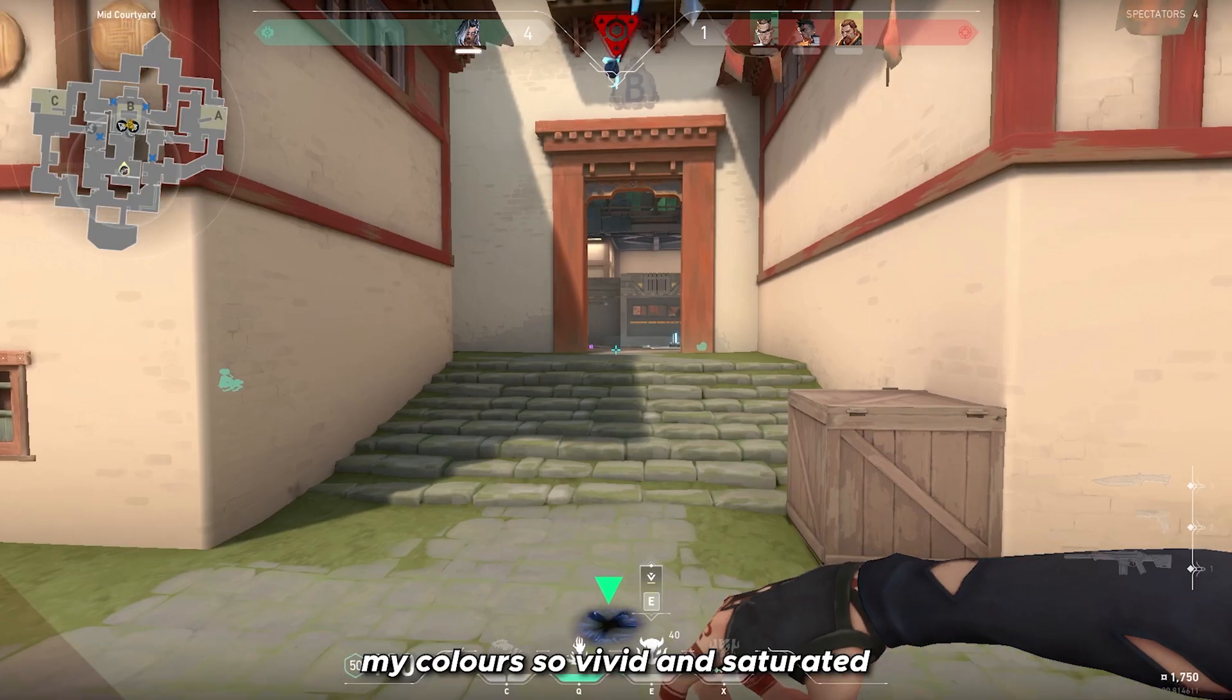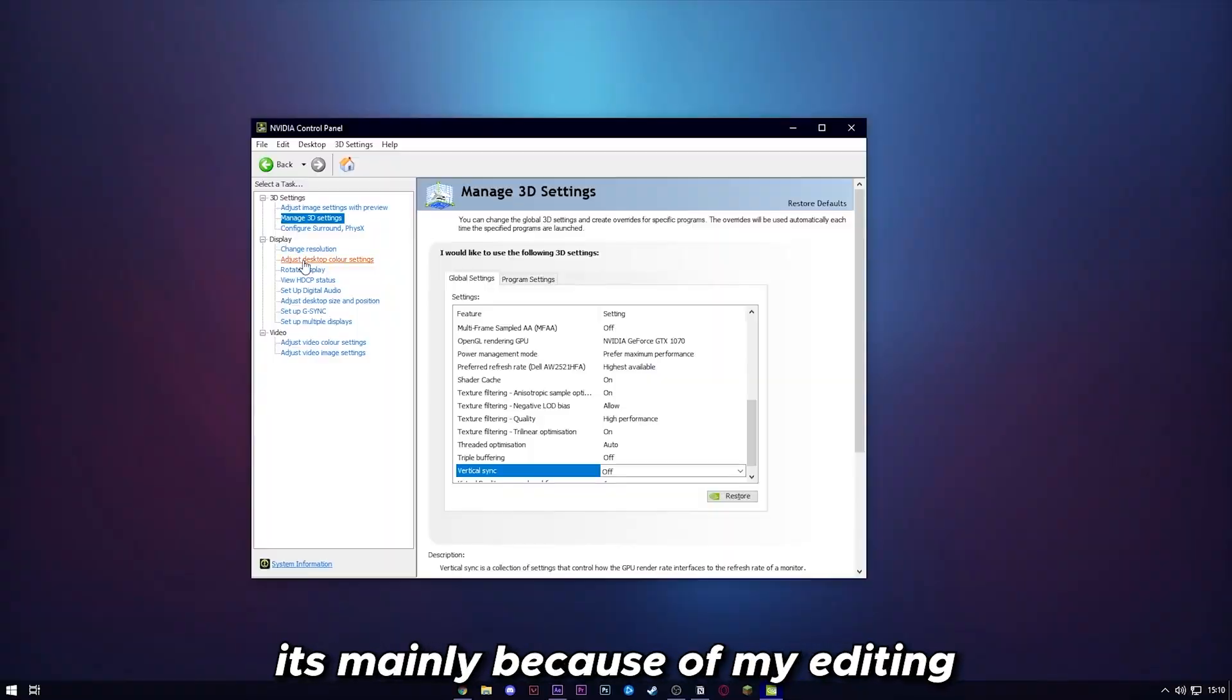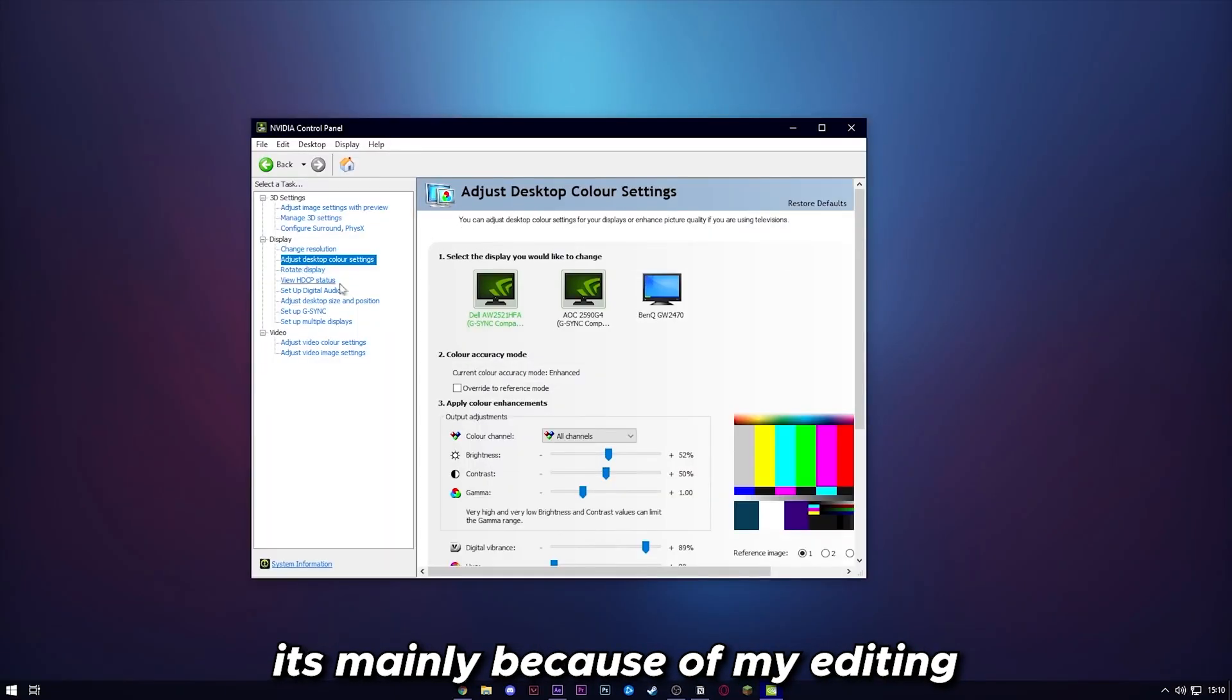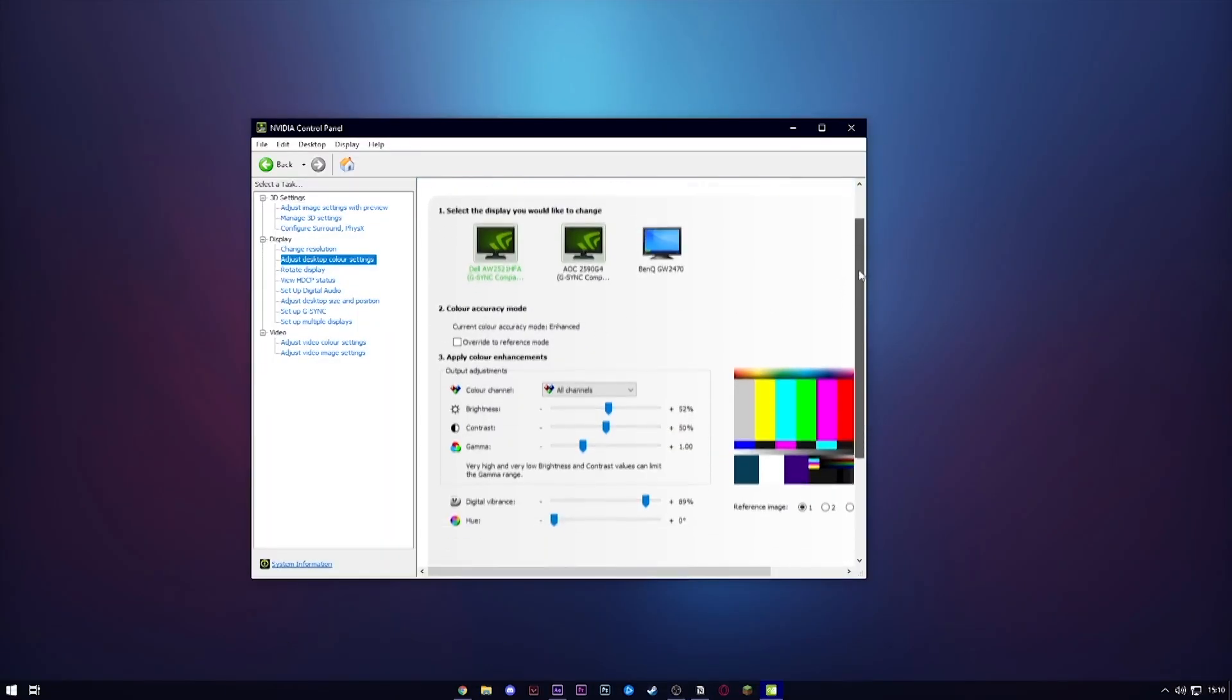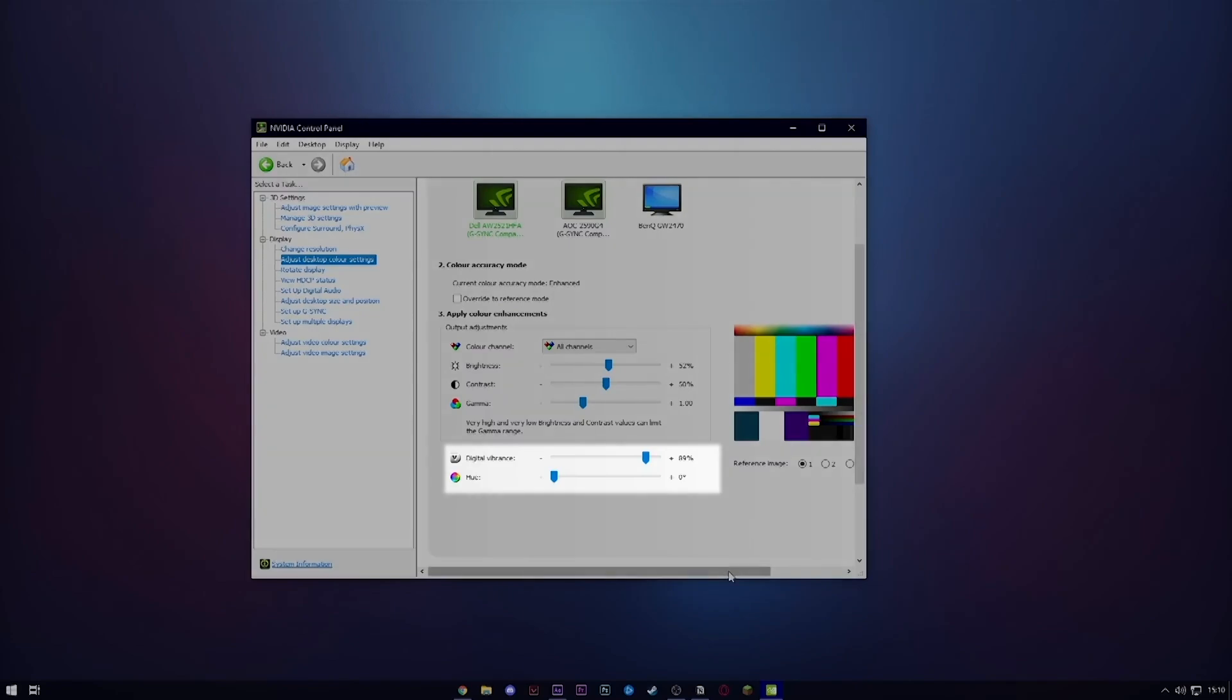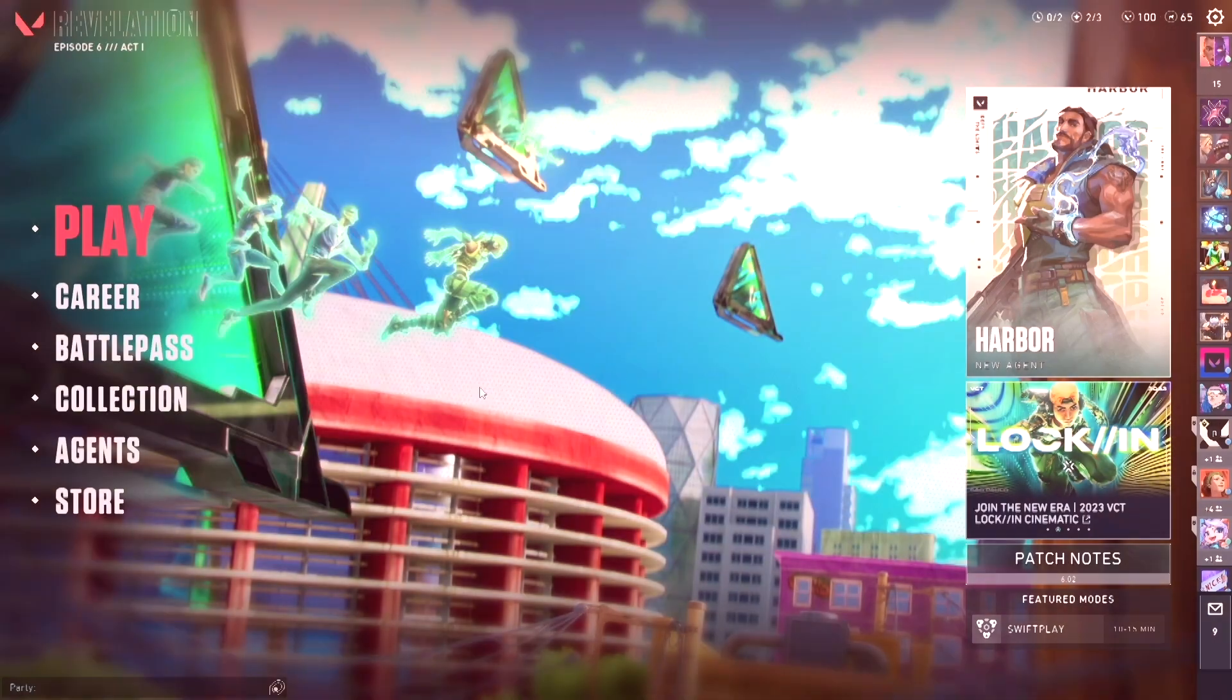If you're wondering how I get my colors so vivid and saturated, it's mainly because of my editing in post-production. But what you can do is max out the digital vibrance in adjust desktop colors and also bump up brightness.